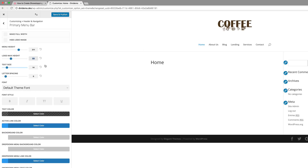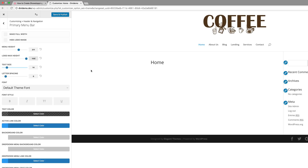For our logo max height, I'm going to set this to 100, so now we can see that our logo is nice and big. Our text size we're going to set to 16, and then for our letter spacing, I'm going to set this to 2.